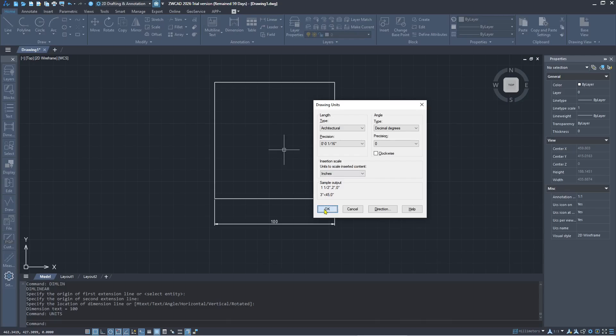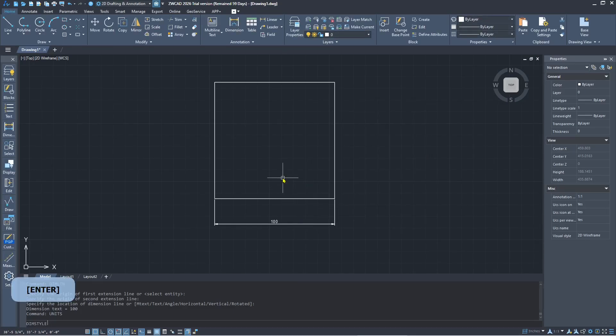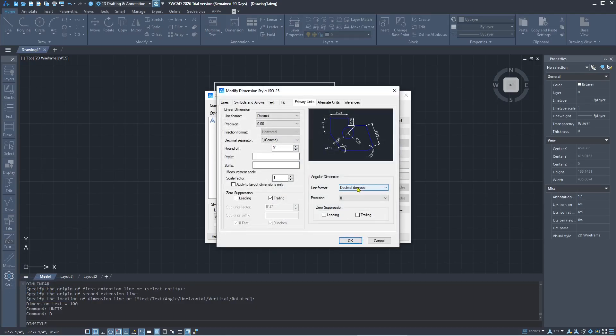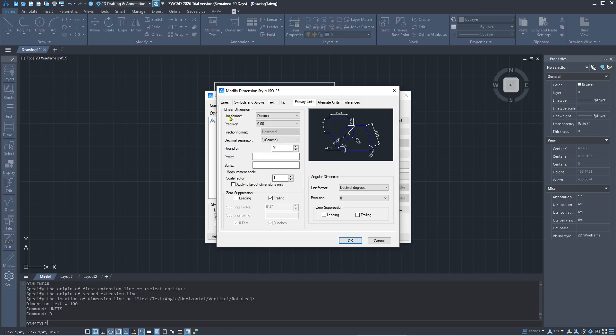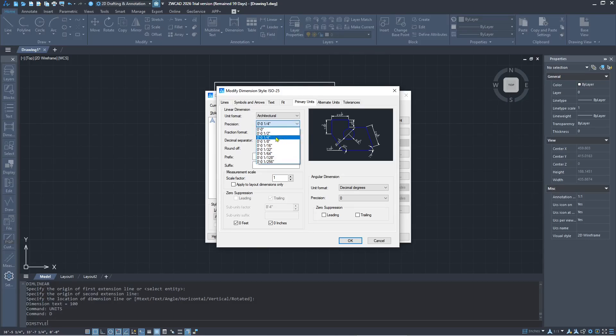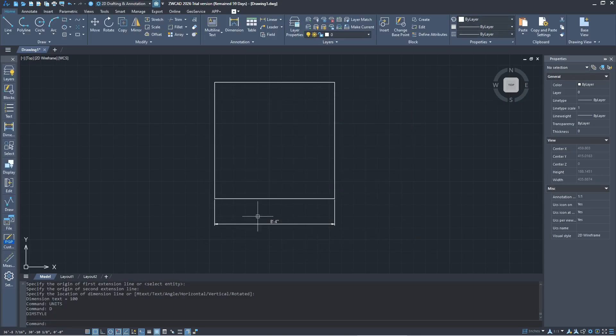You can tap D to open the Dimension Style Manager and click Modify. Don't forget to go into the Primary Units tab, and then you can change the unit format to architectural. You can also set the precision; we'll use the default. Click OK and then close. Now the units will be changed in your file.